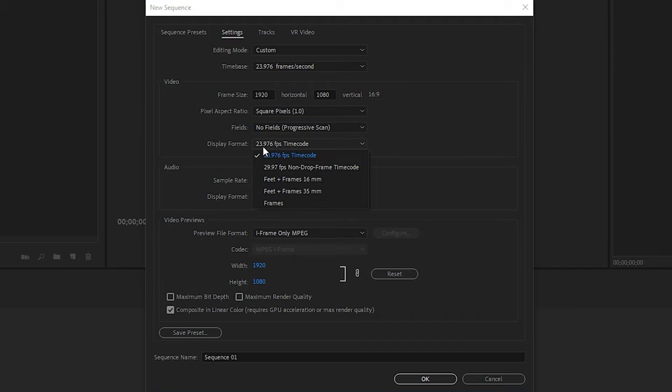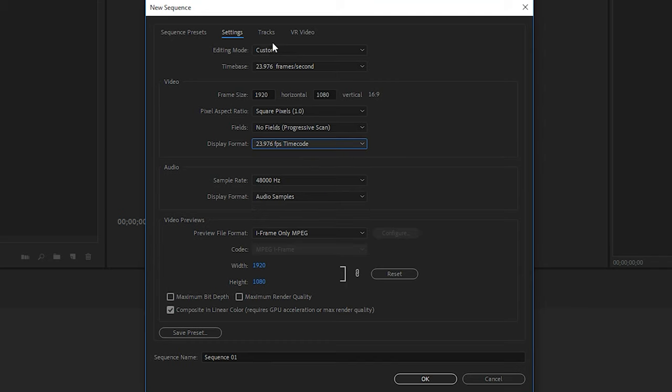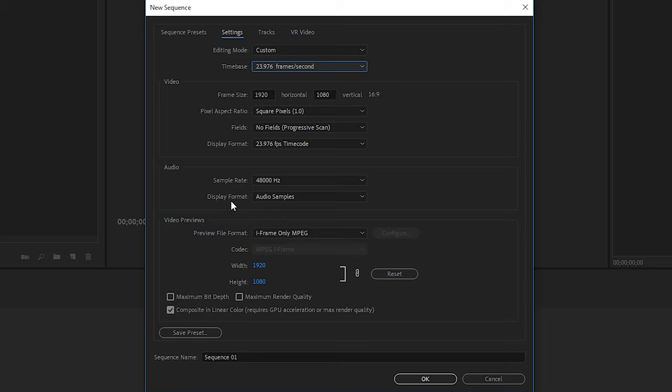Next for the display format, we want to make sure that that matches our time base. That just keeps things in sync for your time code. The next section is audio. In here we have the sample rate and display format. Now for both of these, we'll just keep them at the default, which is 48,000 Hertz and audio samples.